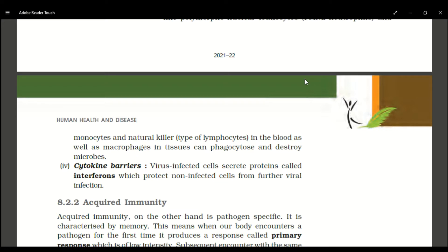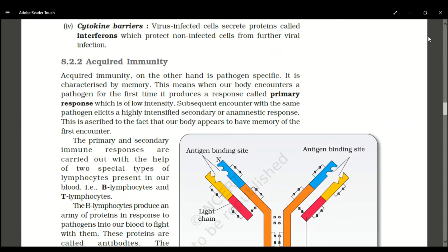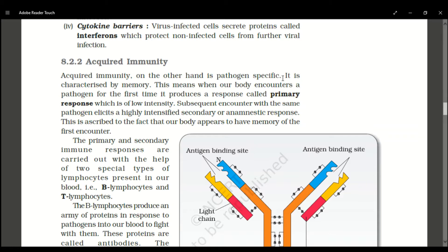Other cellular barrier components include monocytes, natural killer type lymphocytes, and some types of lymphocytes present in blood, as well as macrophages in tissues. They protect us through phagocytosis — they eat, destroy, and kill microbes from our body. The last barrier in innate immunity is the cytokine barrier: virus-infected cells secrete proteins called interferons, which protect non-infected cells from further viral infections.